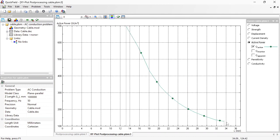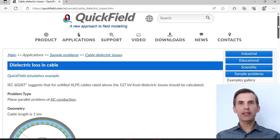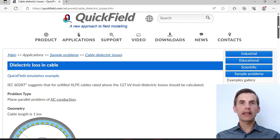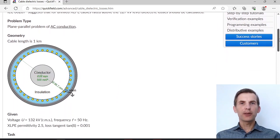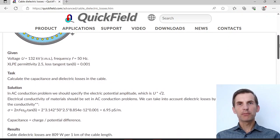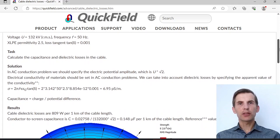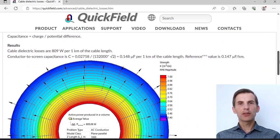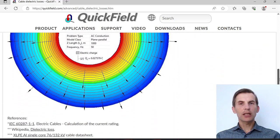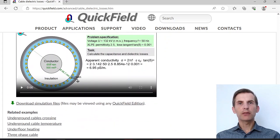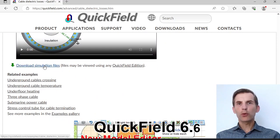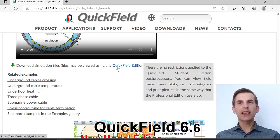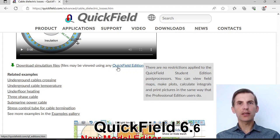And the cable insulation. If you search for the cable dielectric loss on our website you will find the example page. Here you can read about problem setup. Browse the solution section. Take a look at the resulting pictures and download the simulation files. Simulation files may be opened and the results may be viewed using any QuickField edition, including QuickField student edition that you can download from our website for free. Thank you.